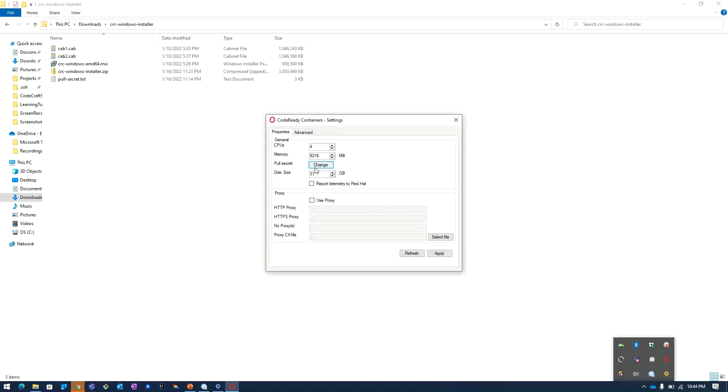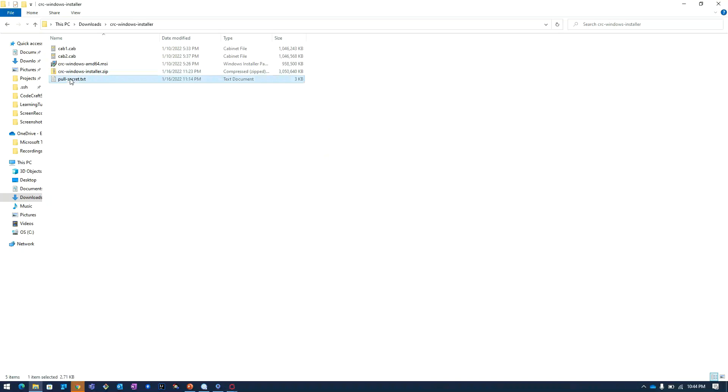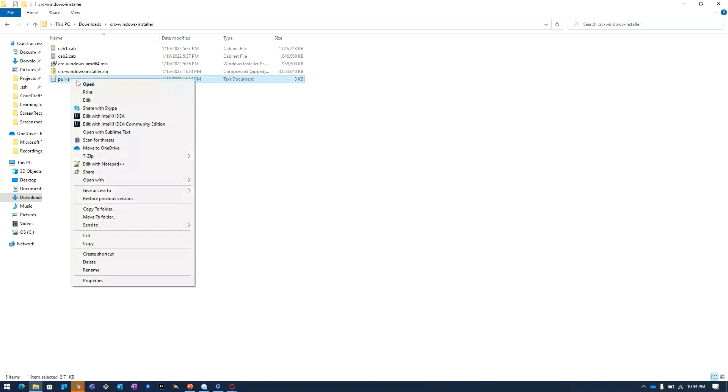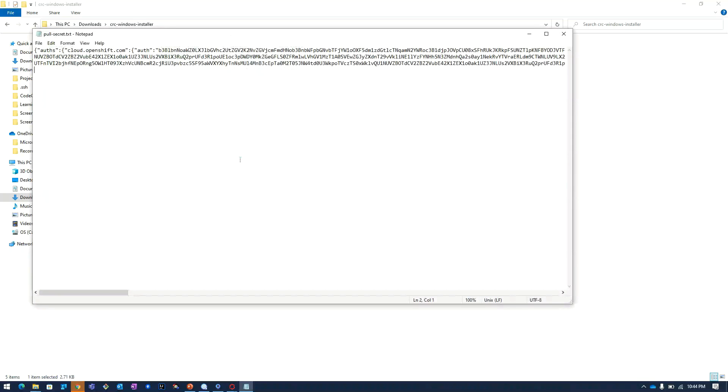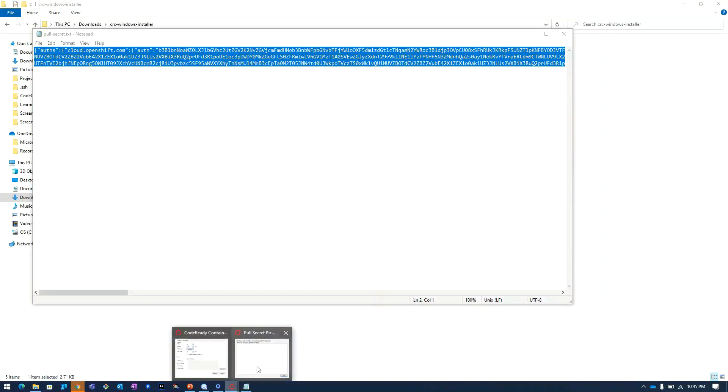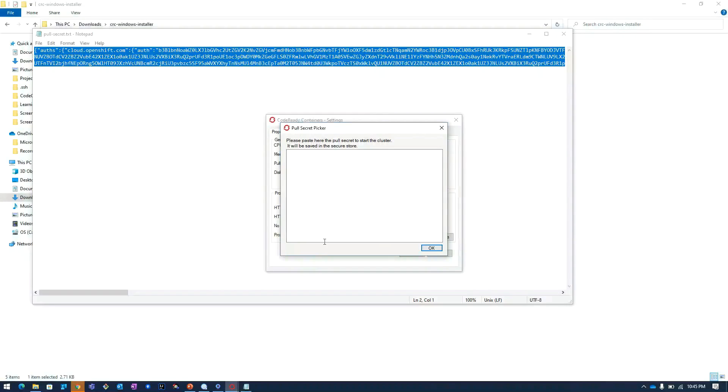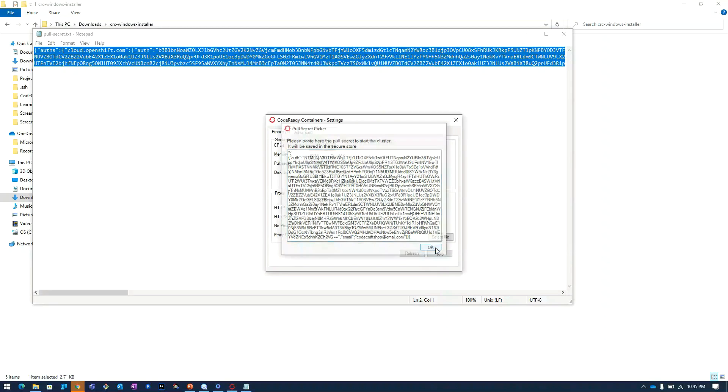Here we have to paste the pull secret. I will open this pull secret contents, copy the contents, and then navigate to this pull secret section. Here I will specify the contents and click OK.